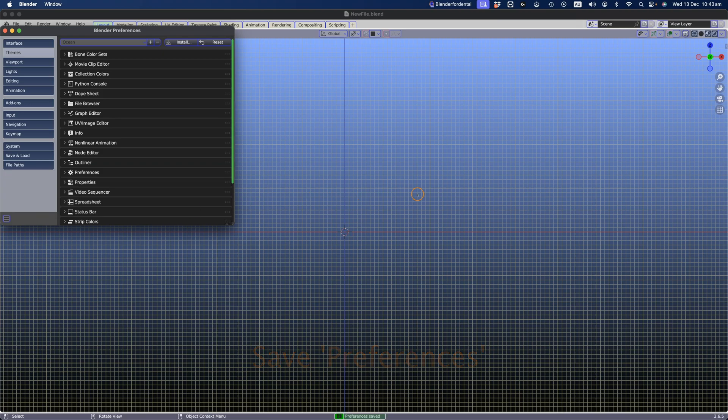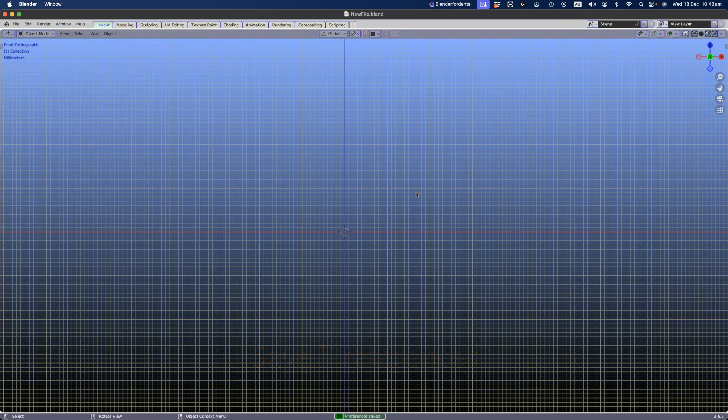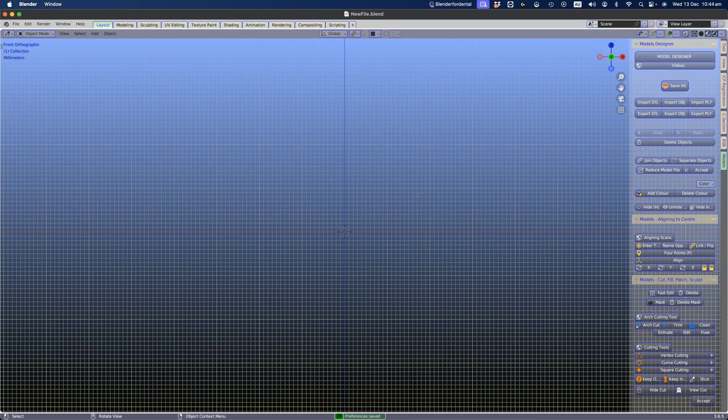Click on the viewport, press the letter N on your keyboard, and you should see the menu on the right-hand side.